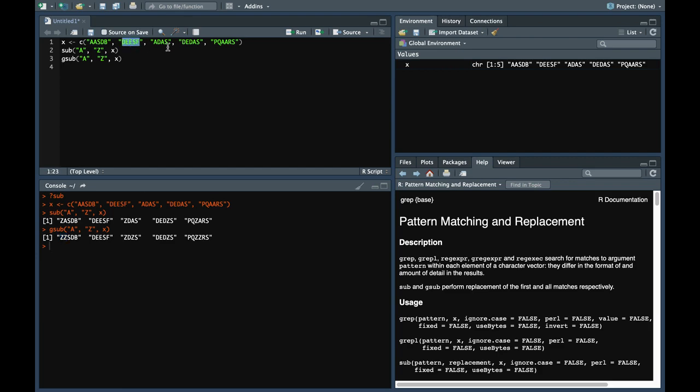Nothing changes here. Here as well. Two a's are replaced with z and so on for all of them. So from this example you can easily get the difference between the two functions. Moreover, like grep you can also use regex for this.